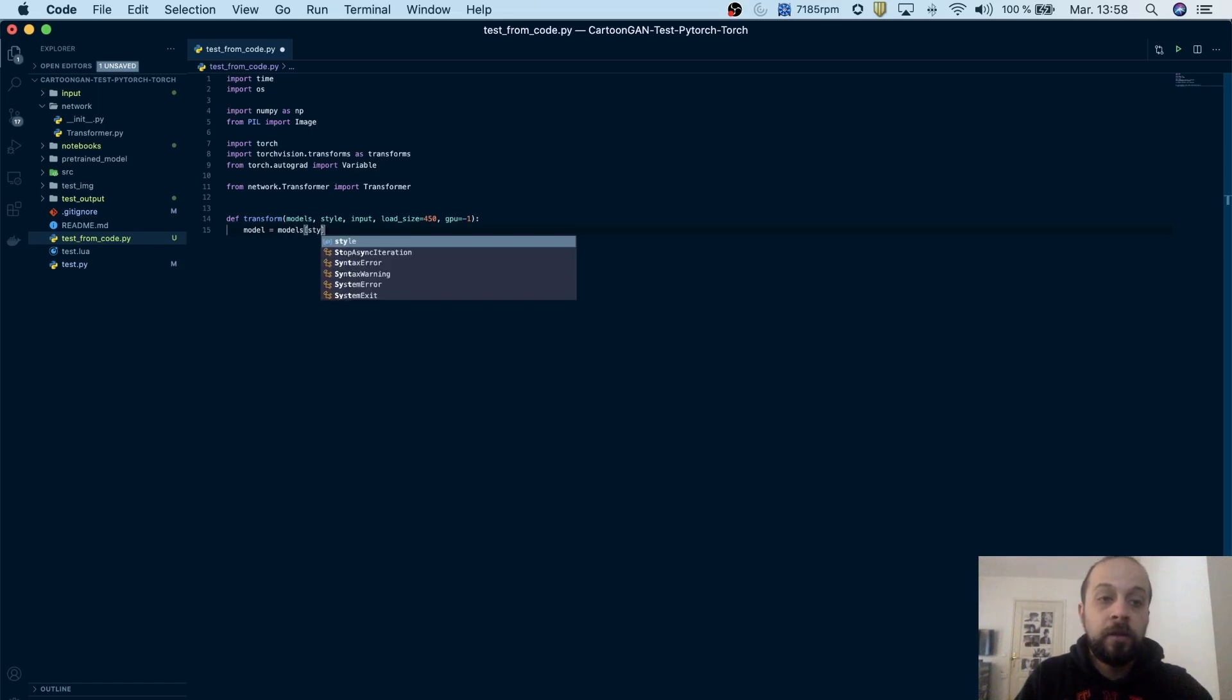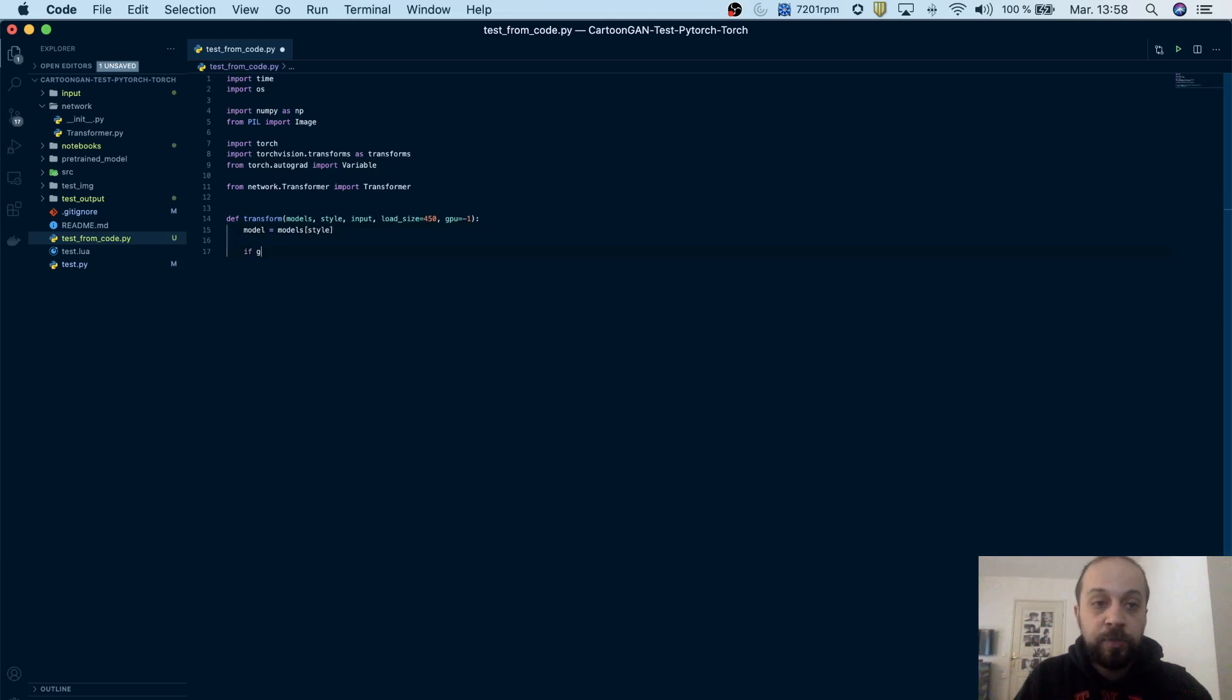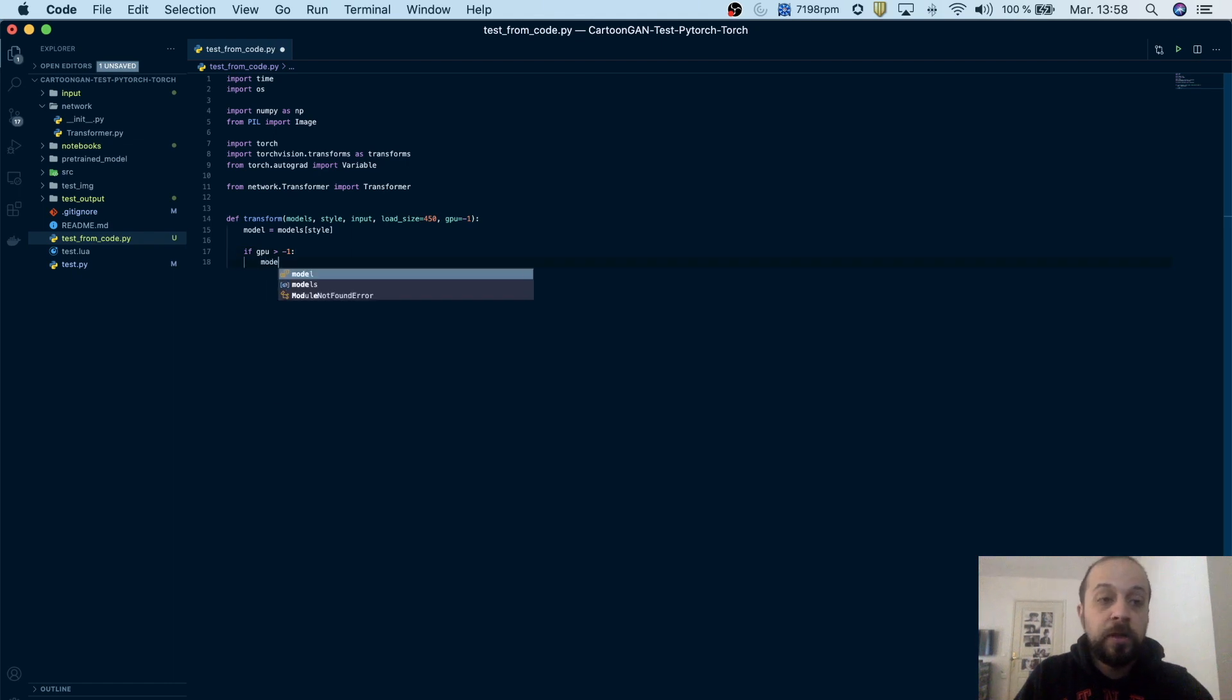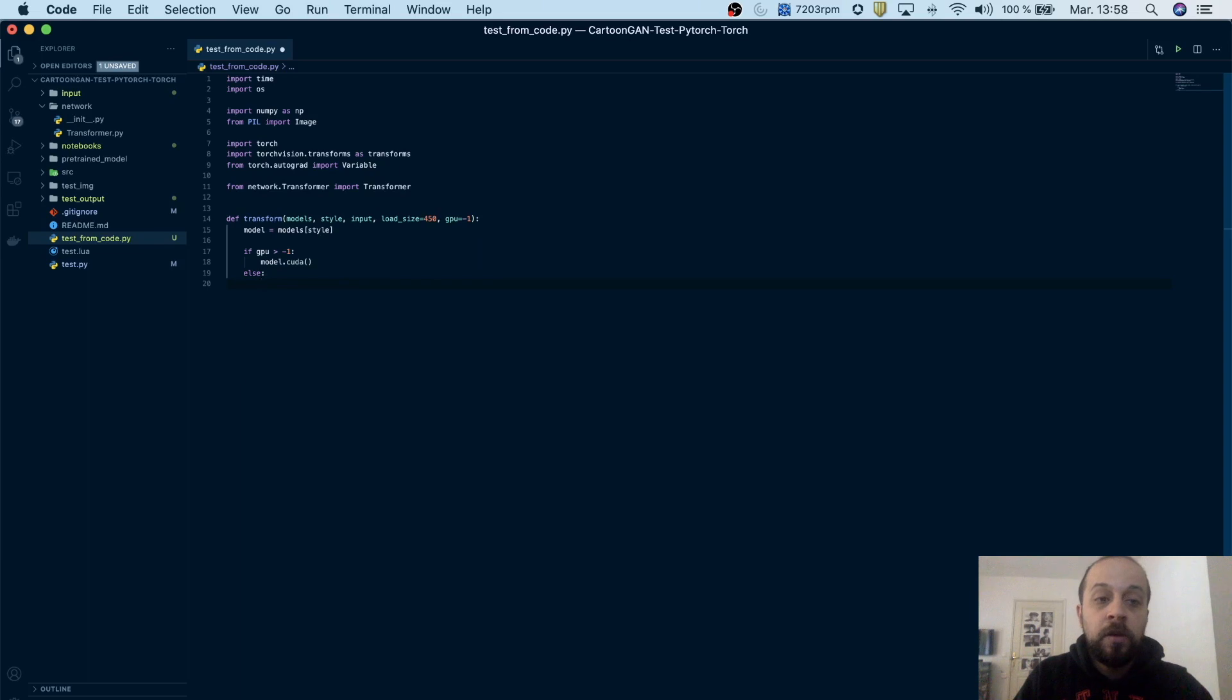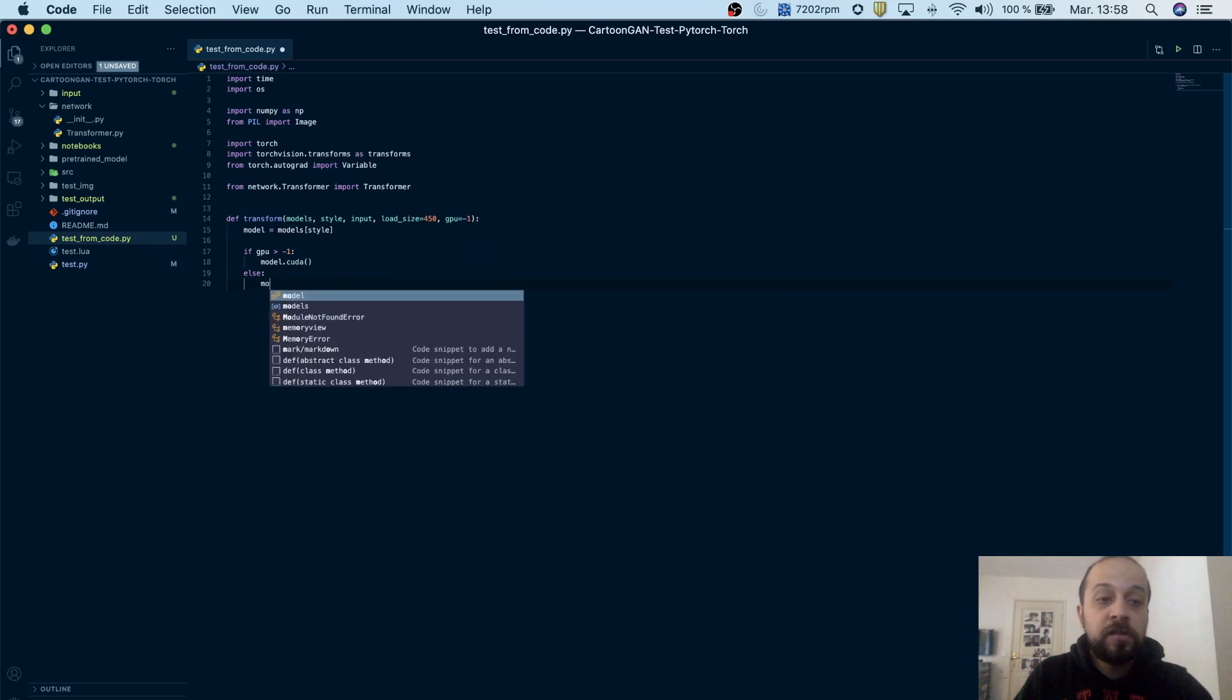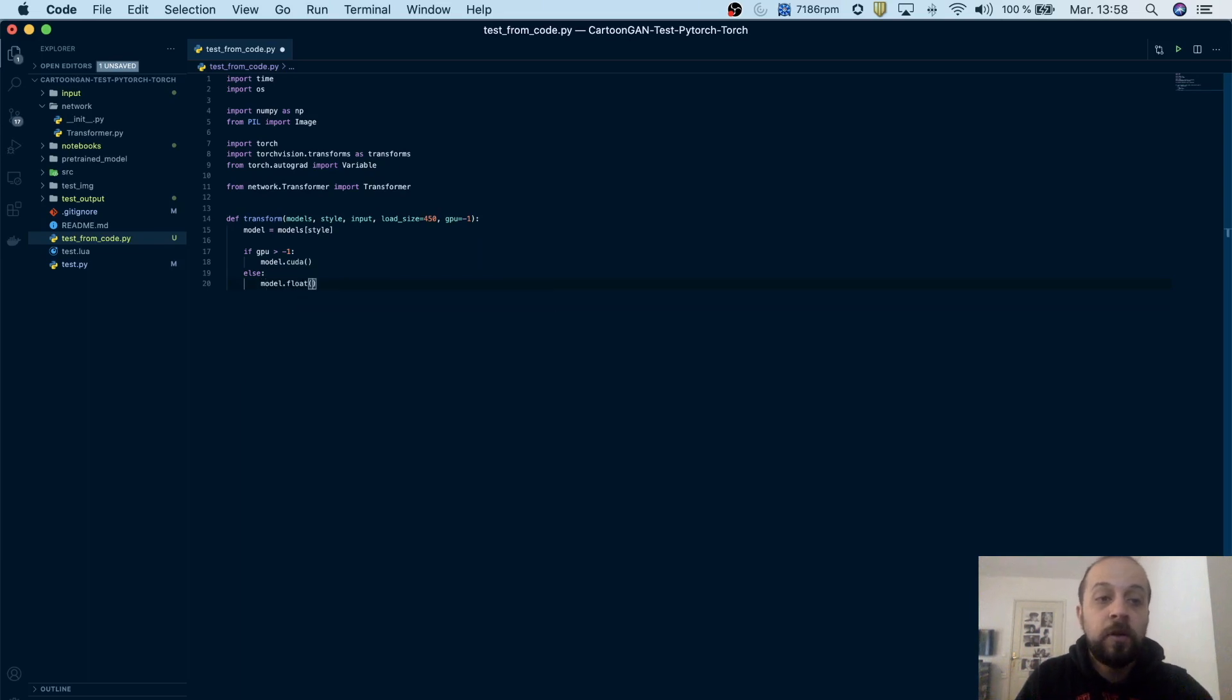So first of all we'll start by loading the model by calling its specific style. If we have a GPU we pass the model to CUDA, otherwise we just convert it to float by calling the float method.